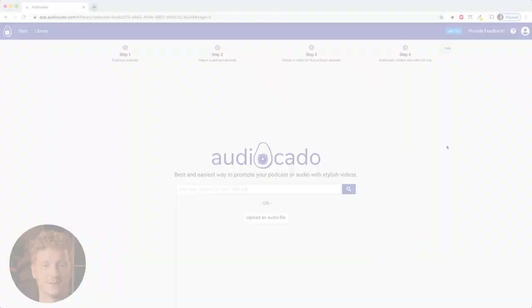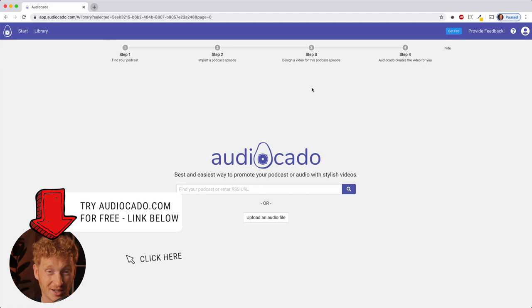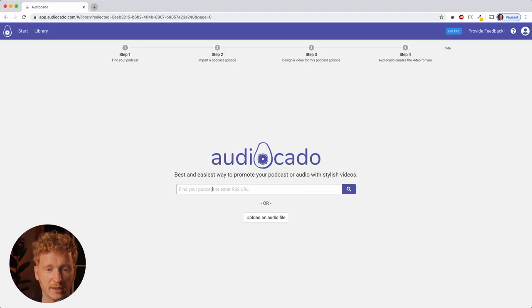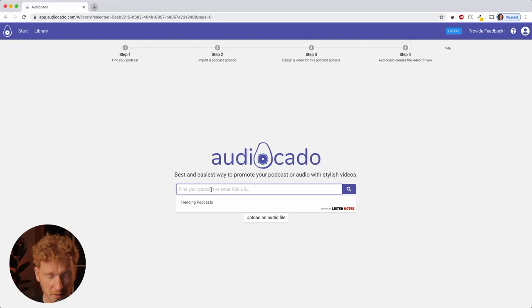Once you click on the link, you'll land on the start screen. The first step is to find your podcast — there's a search bar in the middle where you type in the name of your podcast or enter the RSS URL. For this demo, I'll take one of my favorite podcasts: Radio Headspace.